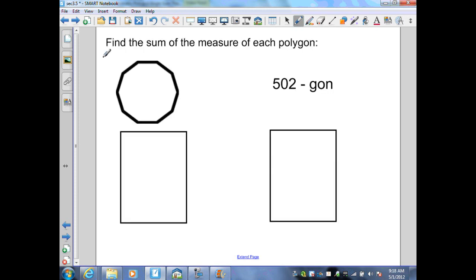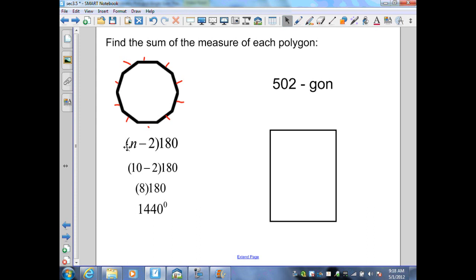Find the sum of the measures of each polygon. Here I have a 10-sided polygon. Using the polygon interior angle sum theorem, n minus 2 times 180: 10 minus 2 is 8, times 180 gives 1,440 degrees.